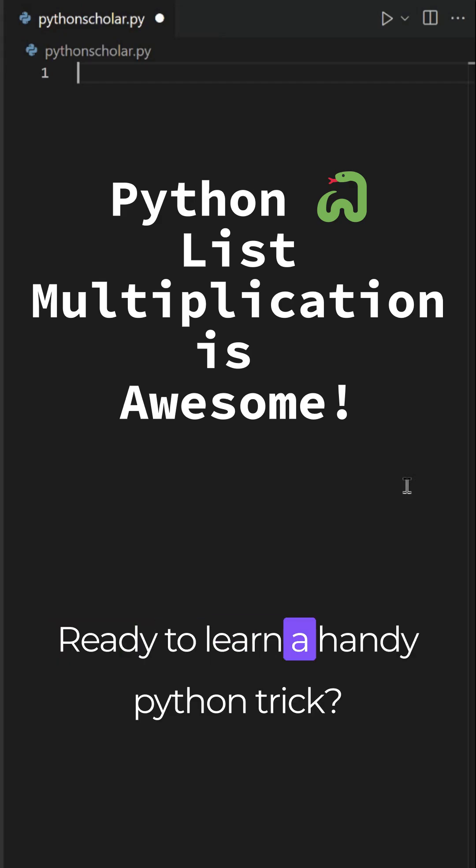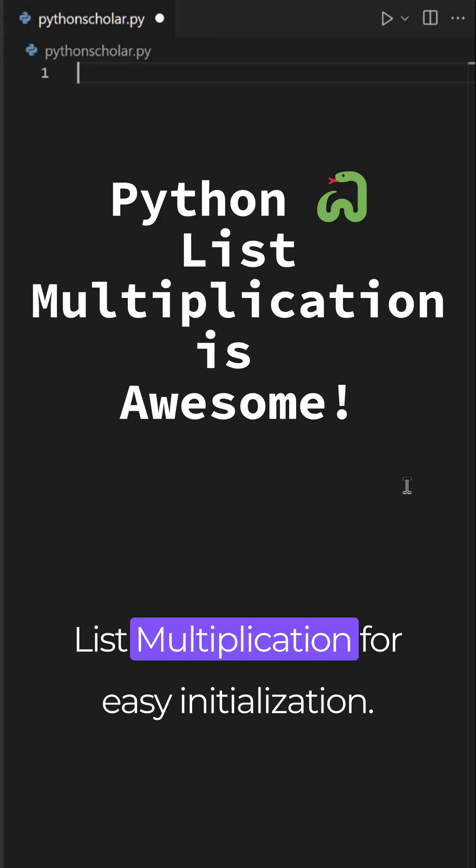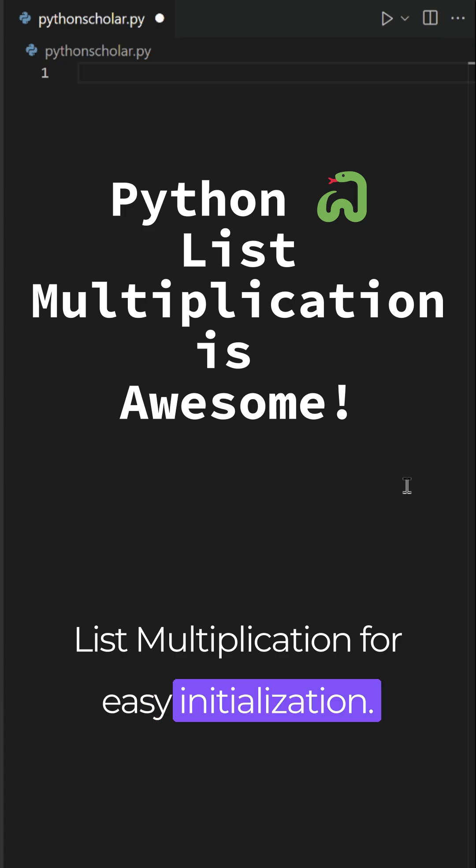Ready to learn a handy Python trick? List multiplication for easy initialization.